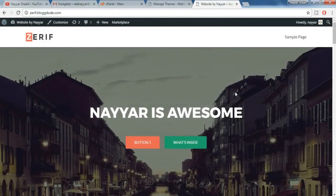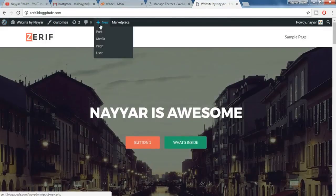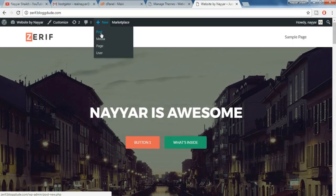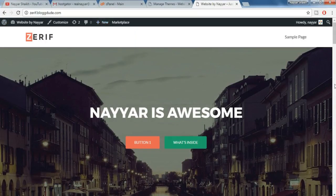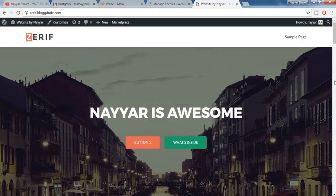And suppose you want to add some pages or some posts, so hover here under new and you can select post and page, anything you want. So this is how you create a website. But this is not the end, suppose you want to learn everything in detail, in depth. So what you can do is click on a link which is given in the video description.